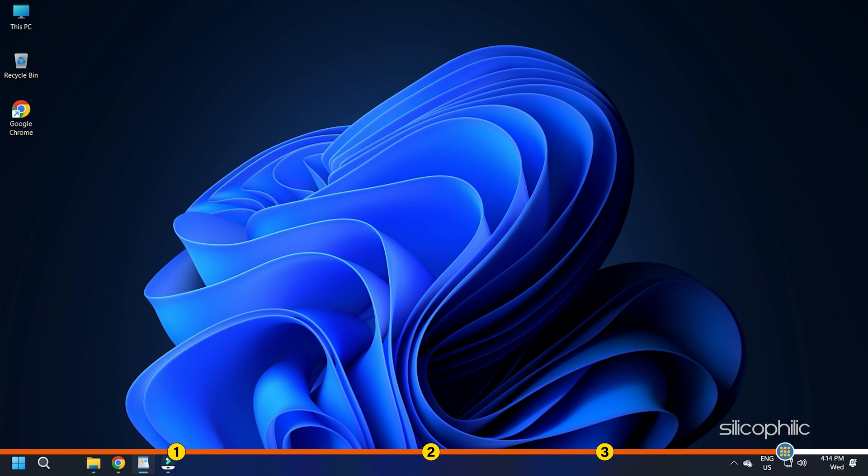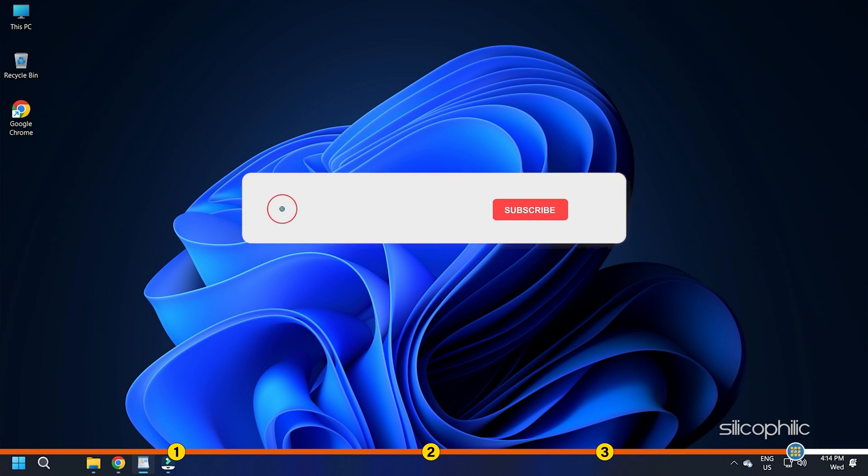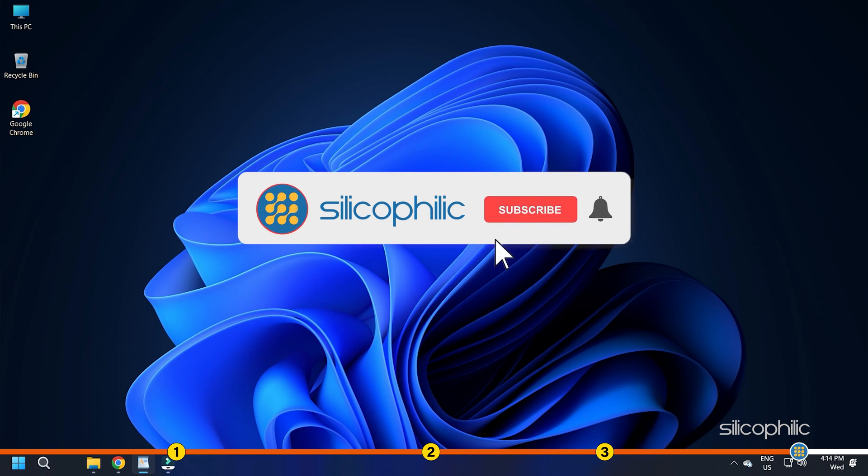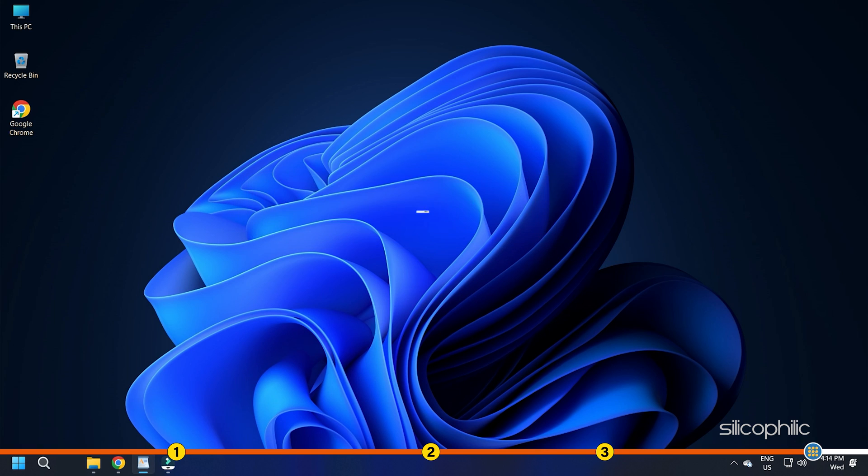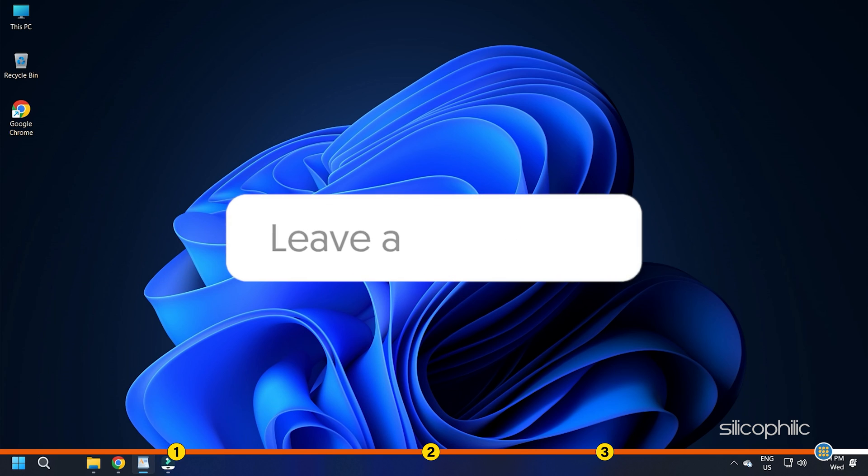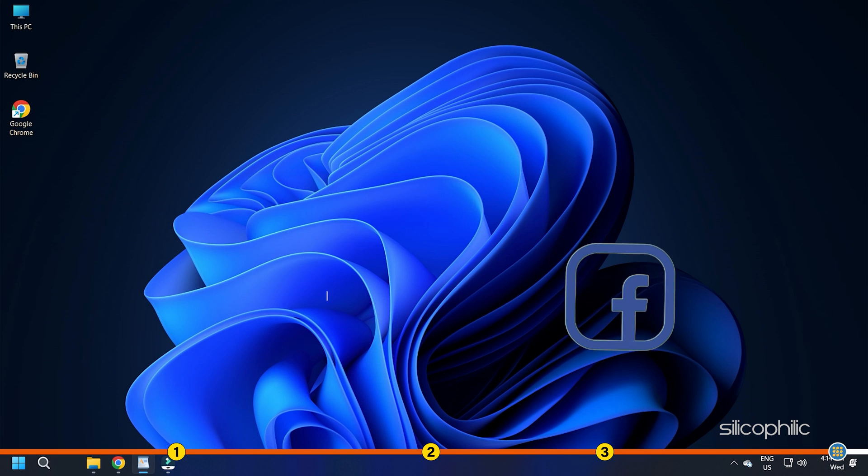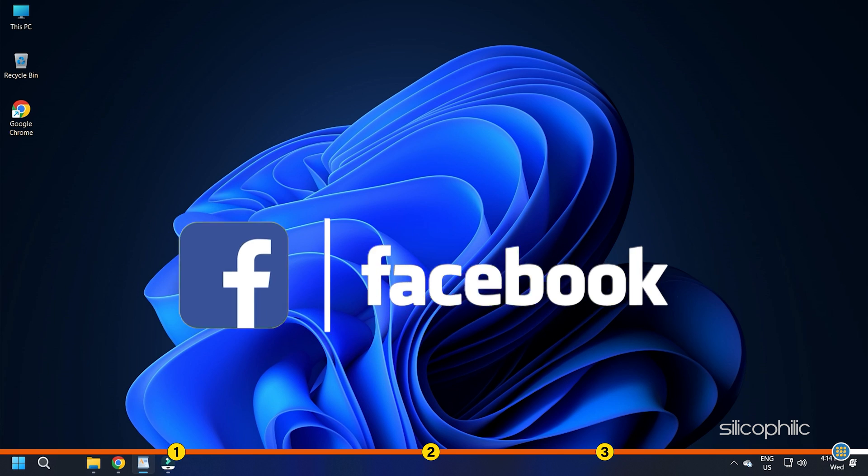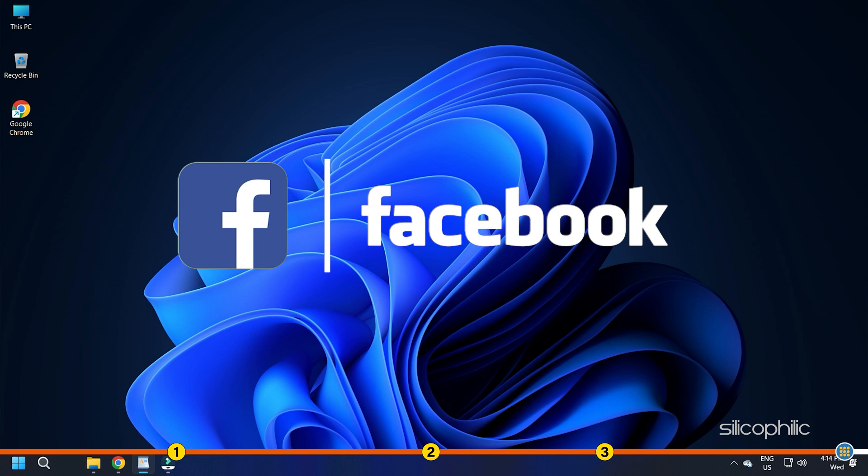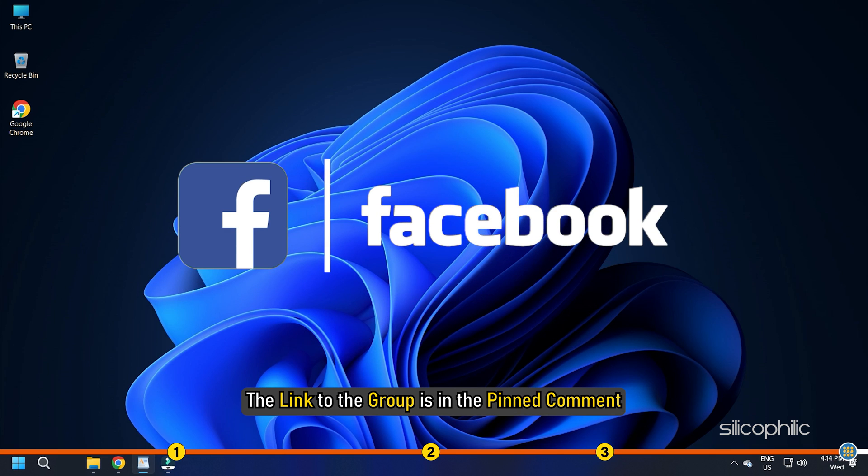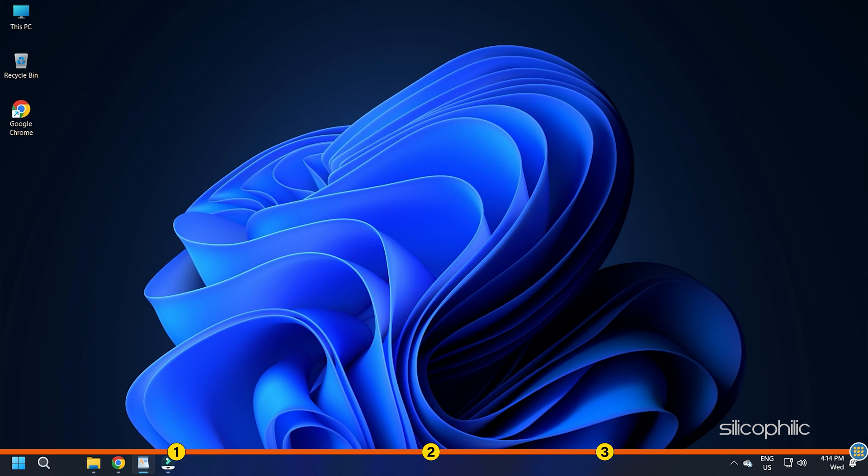So, that's it. If this video has helped you in figuring this issue, then give us a like and subscribe to our channel. If the issue isn't resolved from the solutions we have shown here, comment below to let us know and our team will try their best to help you out. Also, join our Facebook group for direct tech support. The link to the group is in the pinned comment. Thanks for watching Silicophilic.